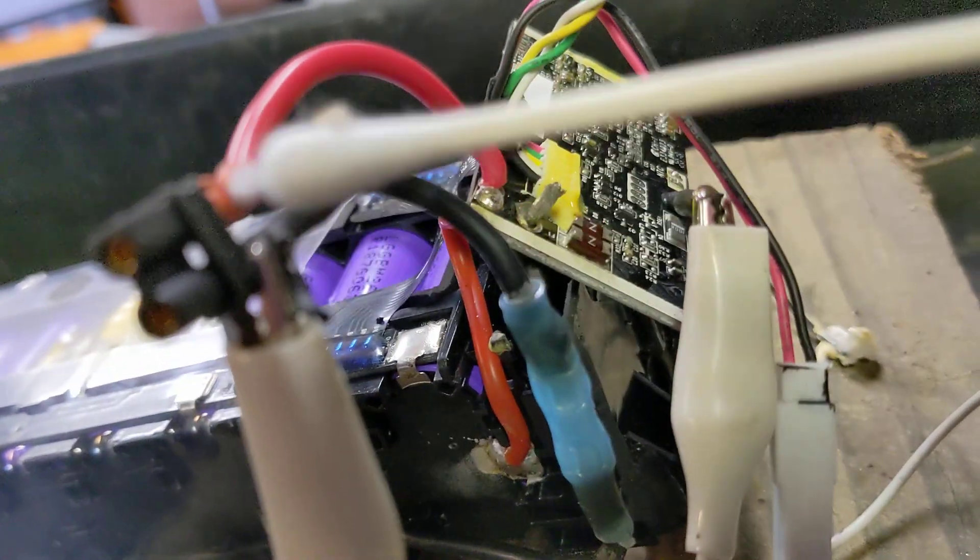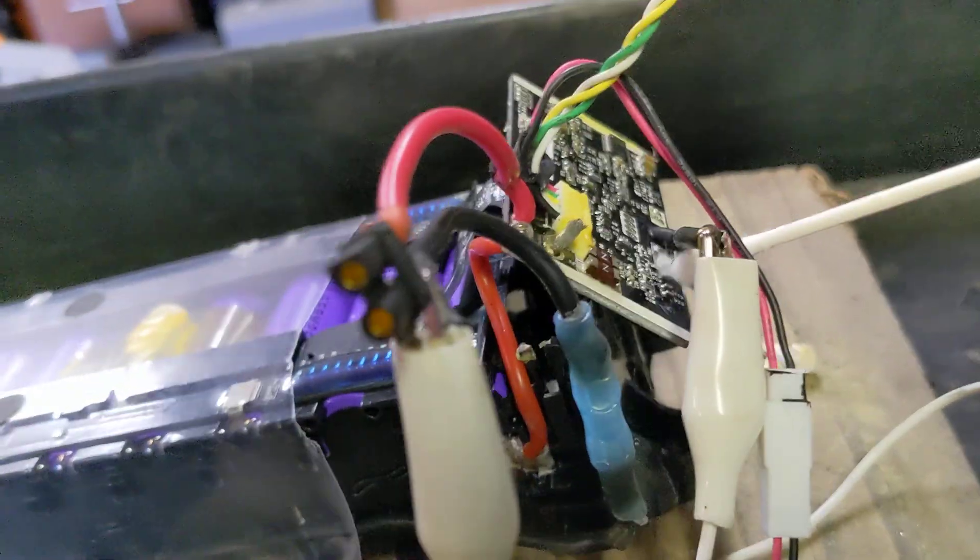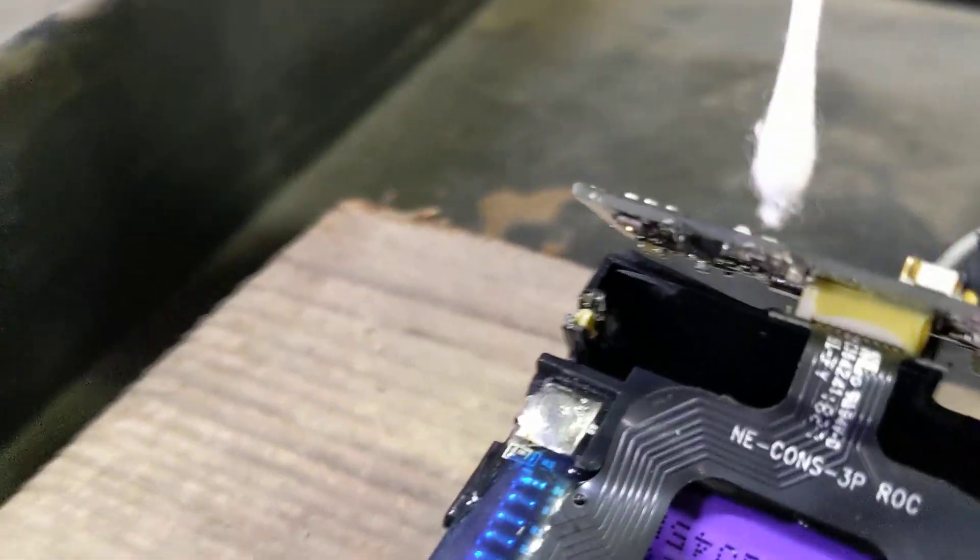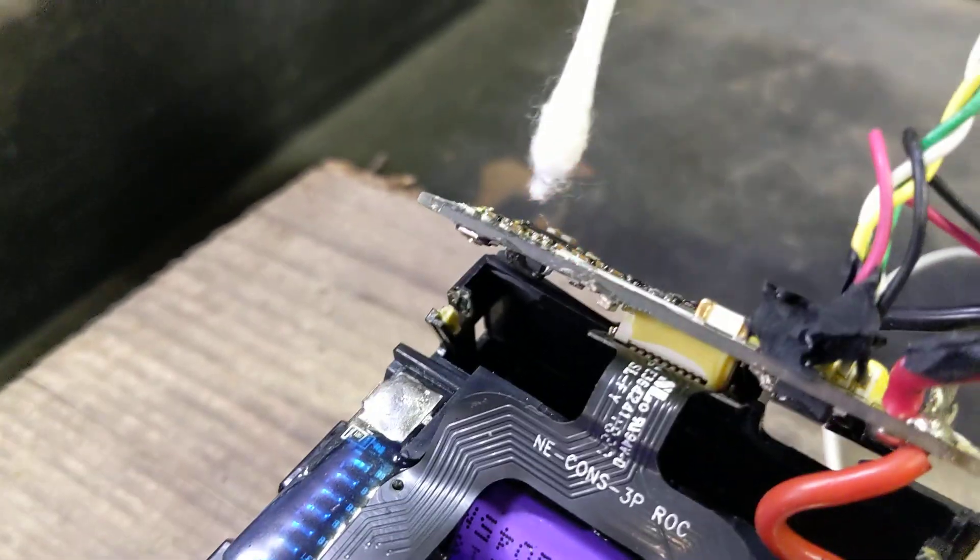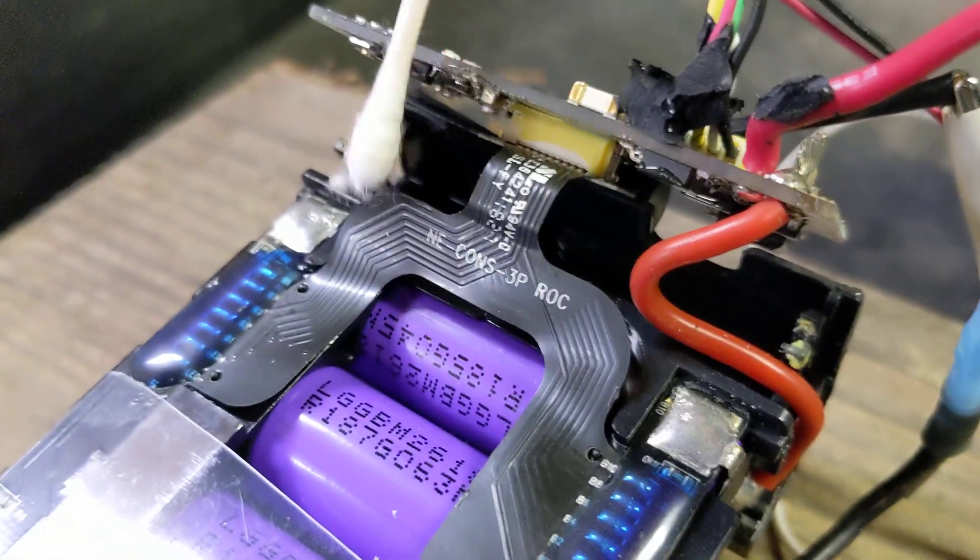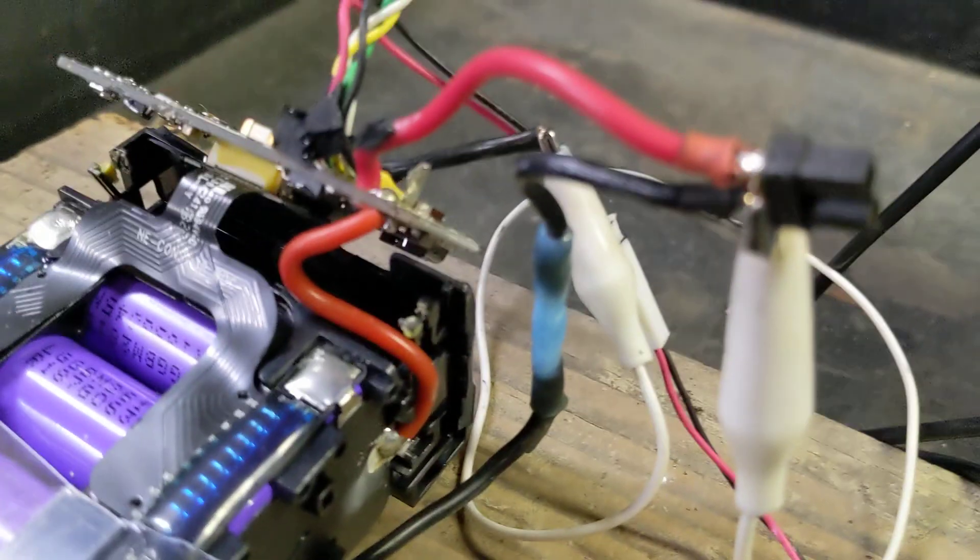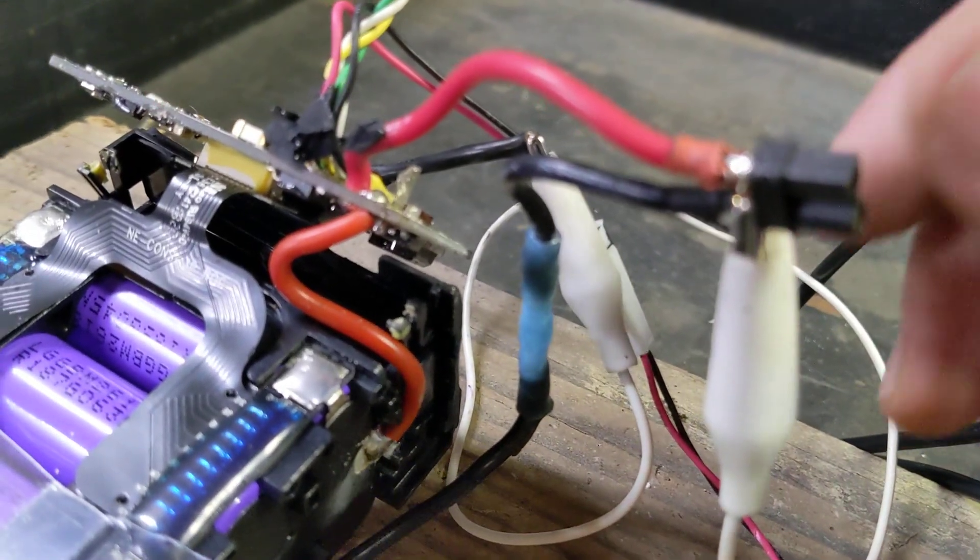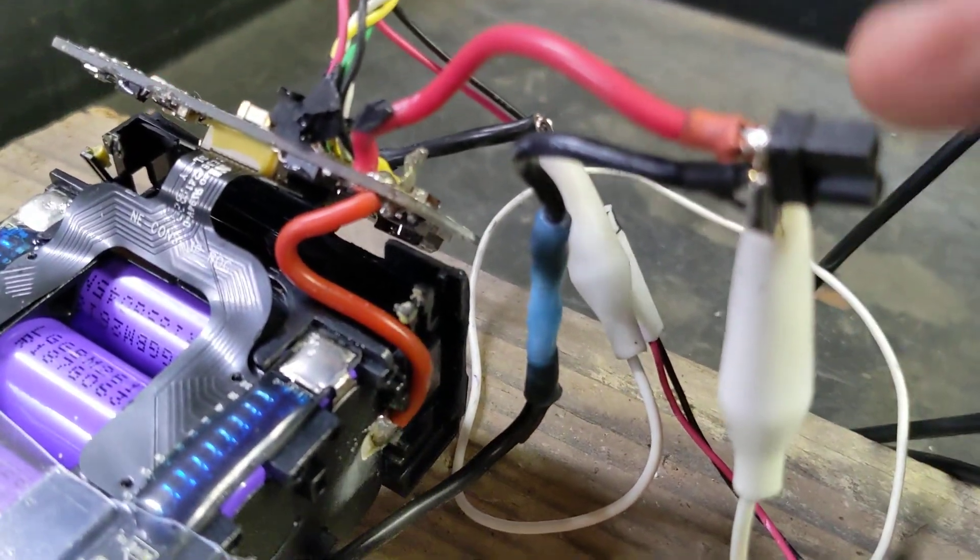How I have the alligator clip coming here to split it together. That allows your BMS here to charge and balance the cells, but you'd be able to pull max power off of the battery plug here.